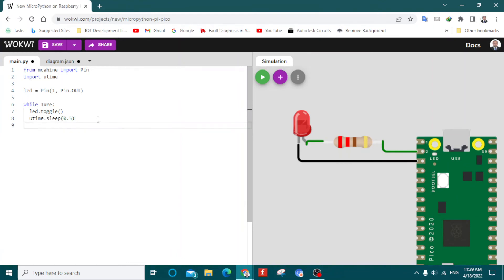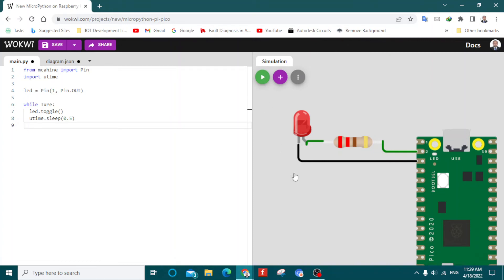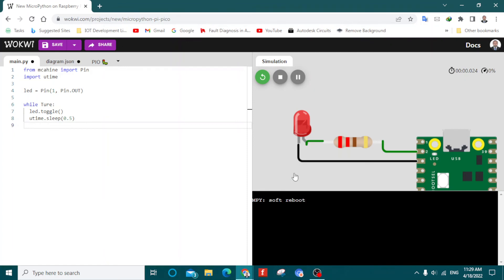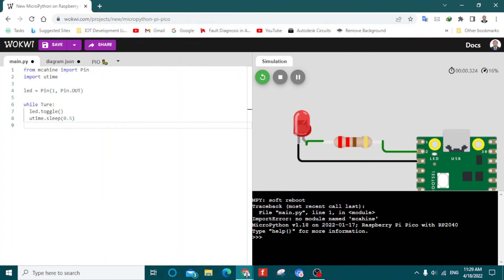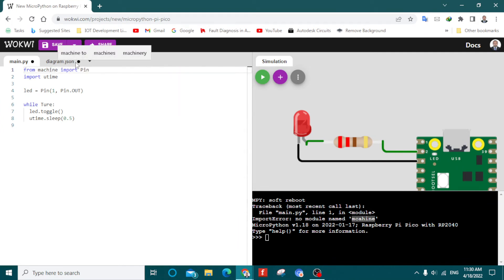That's pretty much it. When I start the simulation, you will see the LED start blinking. I'll play the simulation now. We have some kind of problem in the code — the word 'machine' was spelled wrong. Let me go back and fix that spelling mistake. Now let's play again.